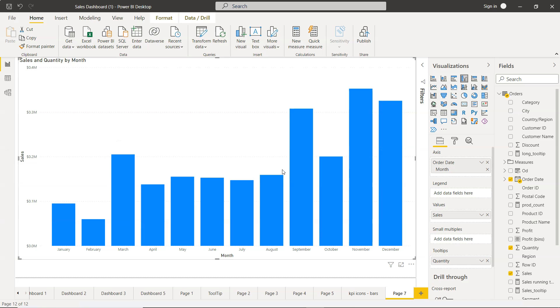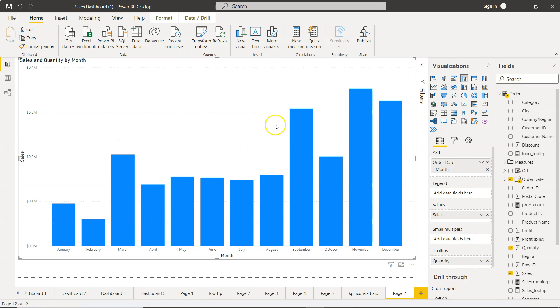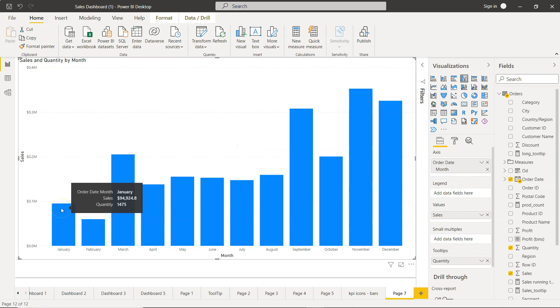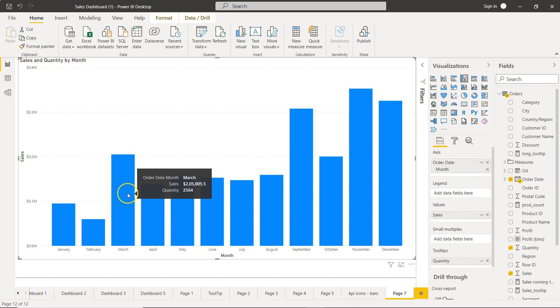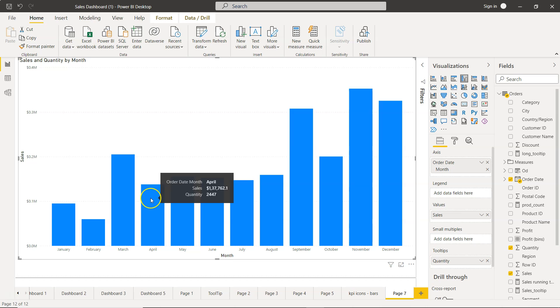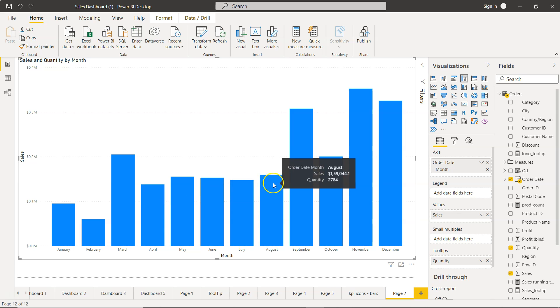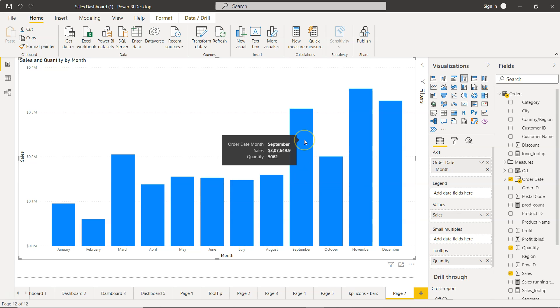With that let's move on to Power BI. So here we are within Power BI. If you see what we have is sales like January sales is 94,000, 59,000 is the February, and 2 million is what you have in March, 1 million, and then altogether in September it has jumped to 3 million.